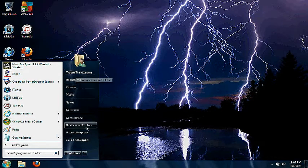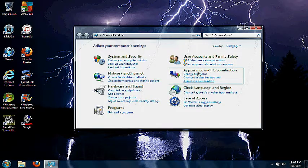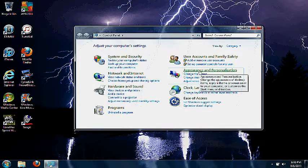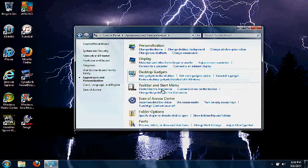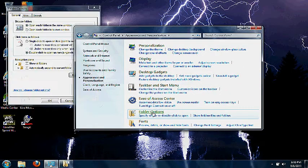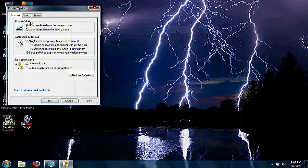You go into your Control Panel, then Appearance and Personalization, and after that you go to Folder Options and then go to View.